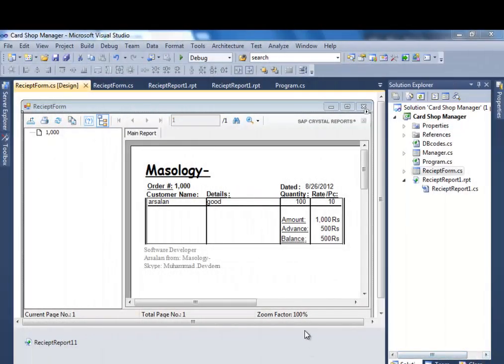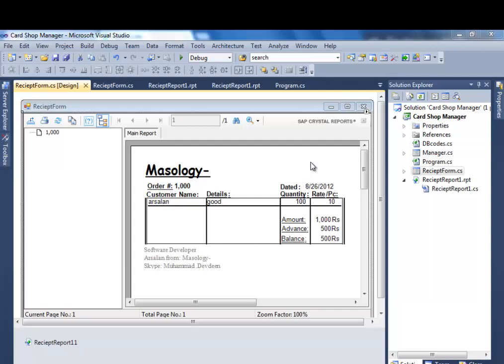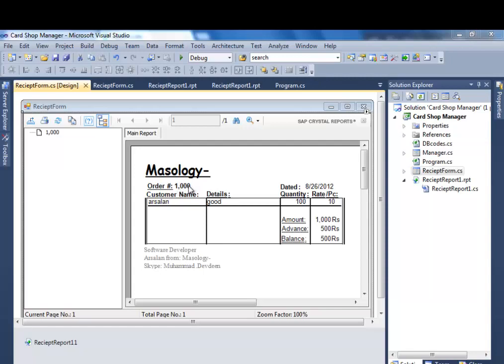Alright guys, welcome back. This is tutorial number nine. In this tutorial we're going to achieve two things. One, Crystal Reports have one very big problem - they don't get refreshed every time they load up. So first we have to write code so that the report gets refreshed every time it loads. Secondly, we have to make sure that it must show only the one which we've made an entry of.